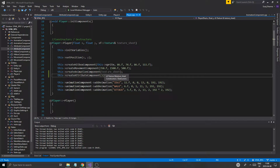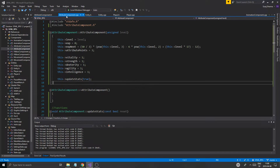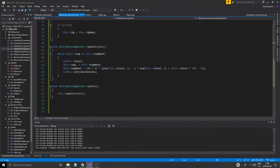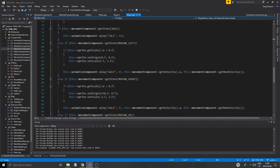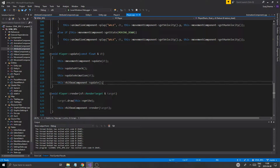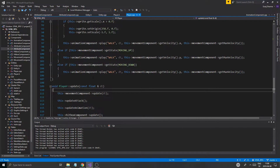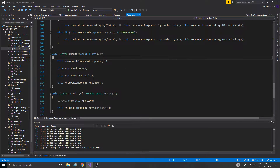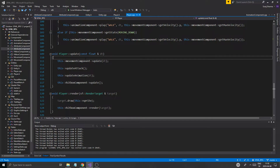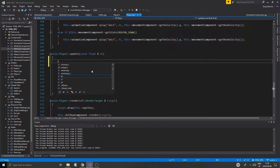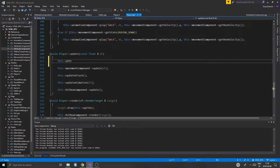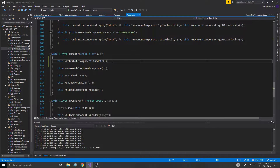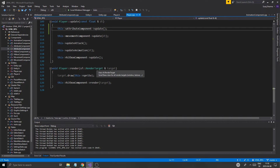Once we create that attribute component, we can go into the player update function — update movement component, update animation — and what I want to do is add an attribute component update call. We don't need delta time in there, so we're just going to update it and do some stuff.